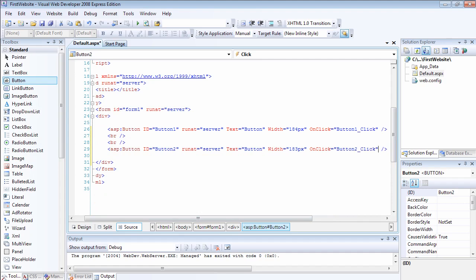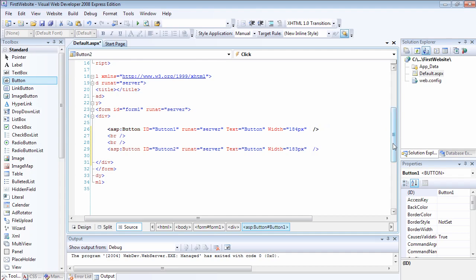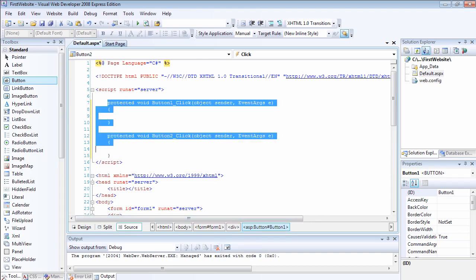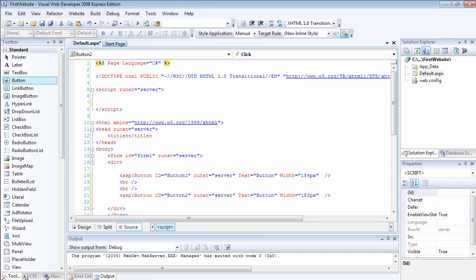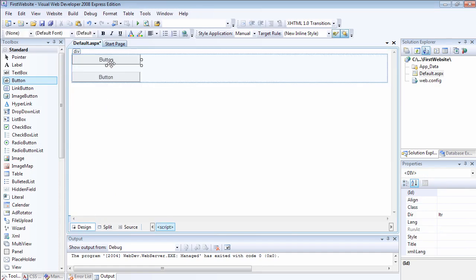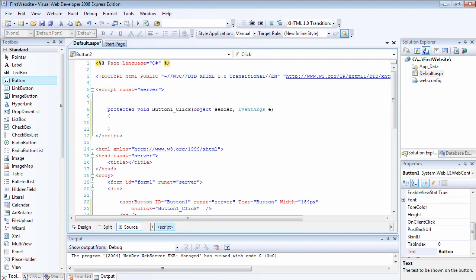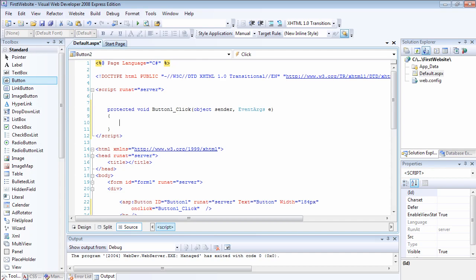I'm going to delete both event handlers and also delete the onclick events for both, to show you another way to add events to your control. Let's go back to the design view. Another way you can do it is to double click on the control, just like I said before. As soon as I double click on button1, it has added the default event handler.